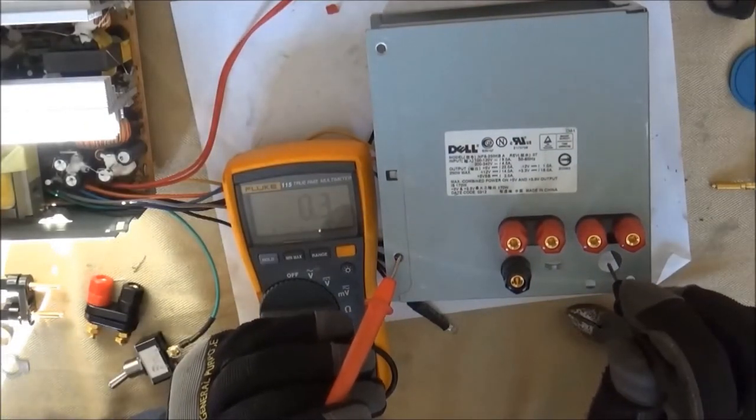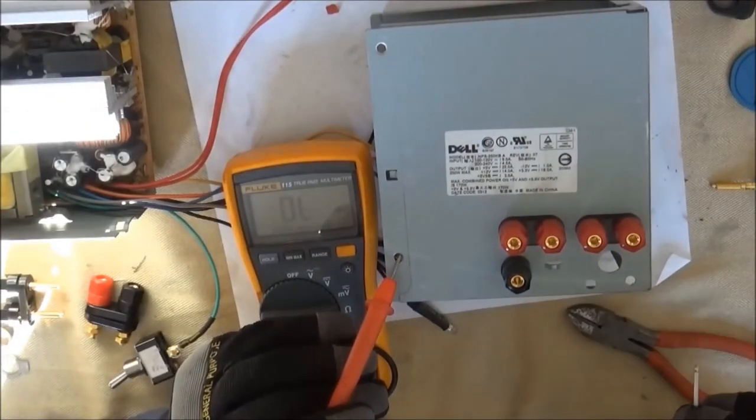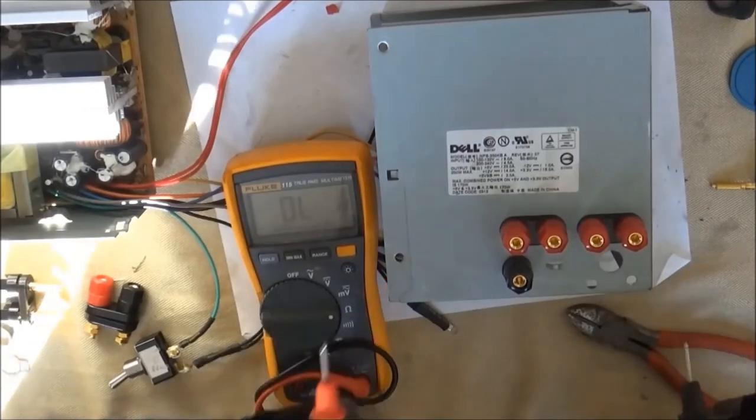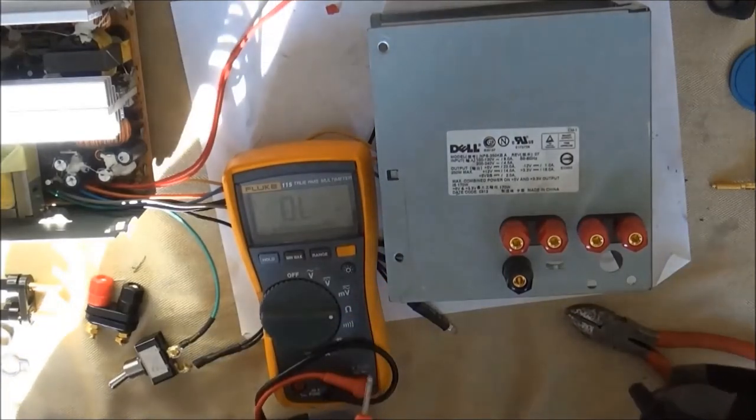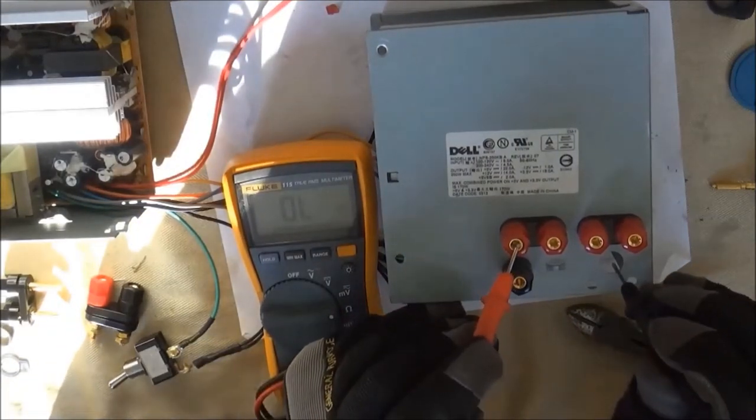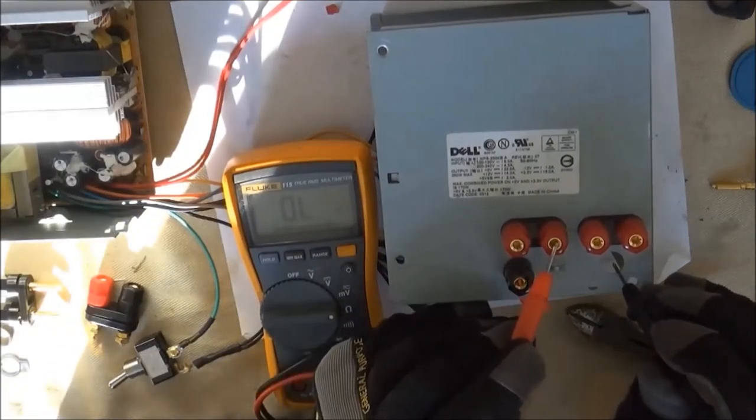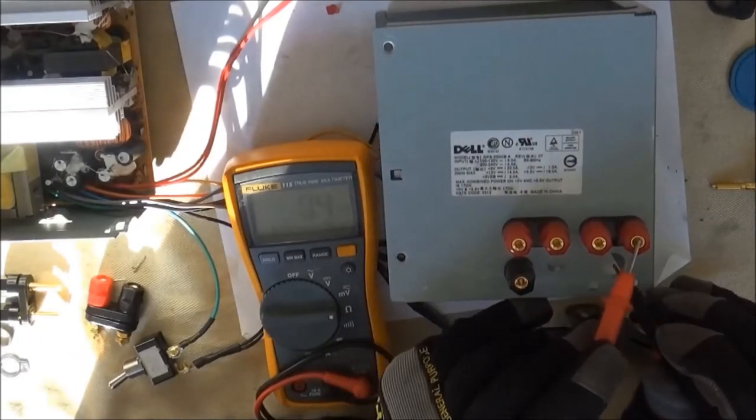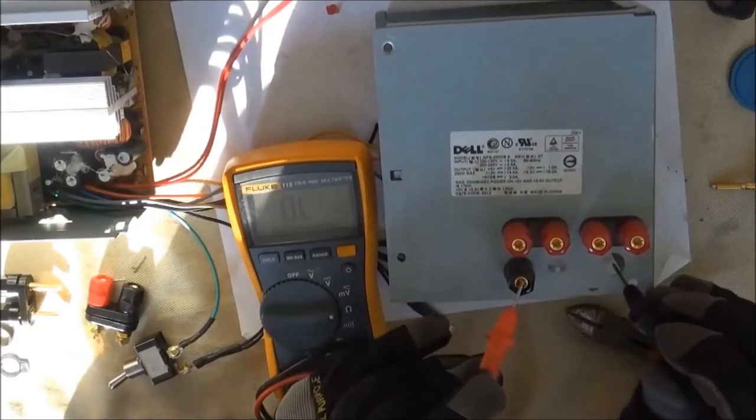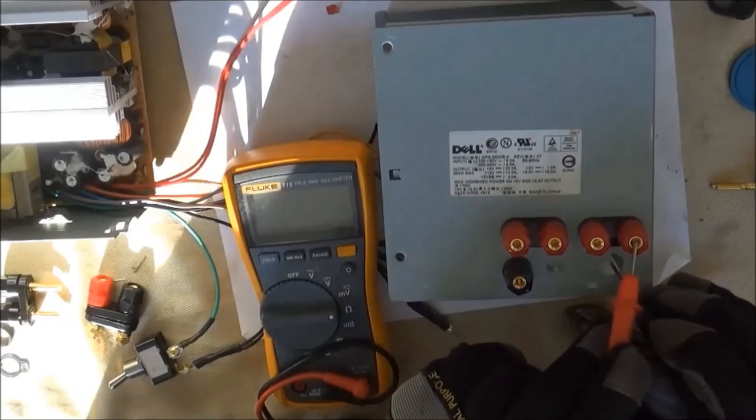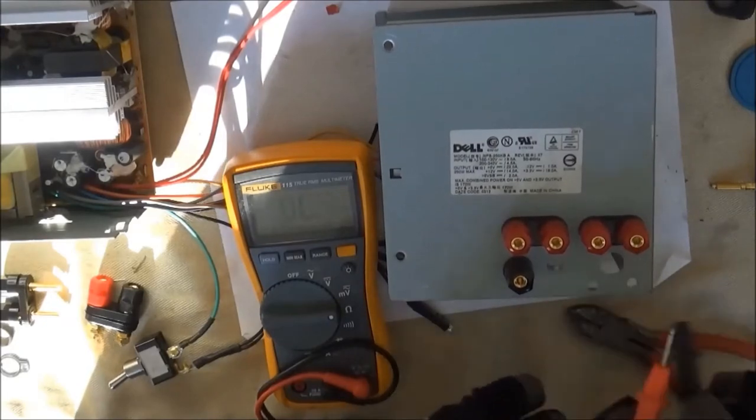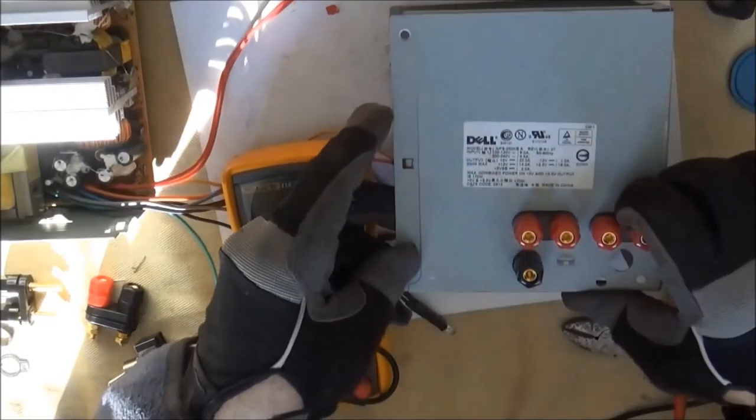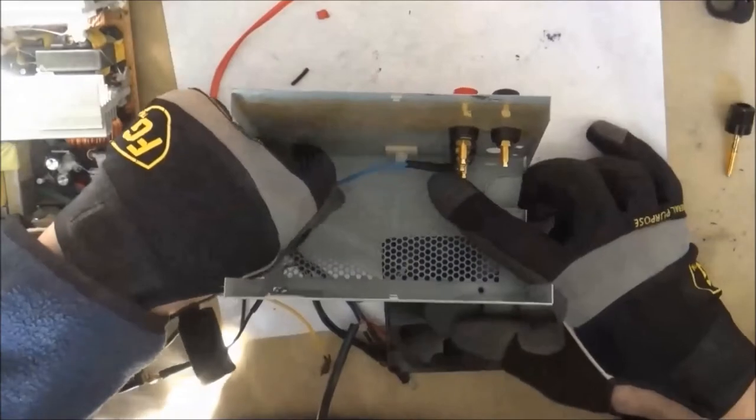Now I've set my multimeter to continuity or ohms to check to see if I have a dead short on any of my binding posts. On this last one, you can see that I have a short, so I need to fix that.